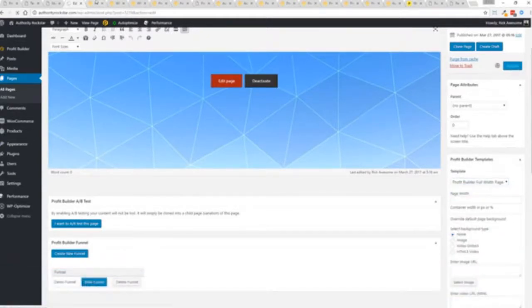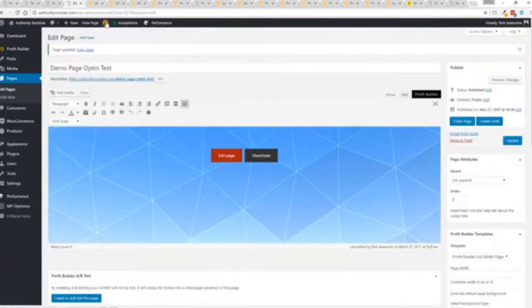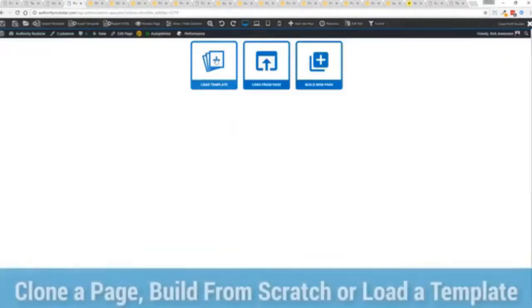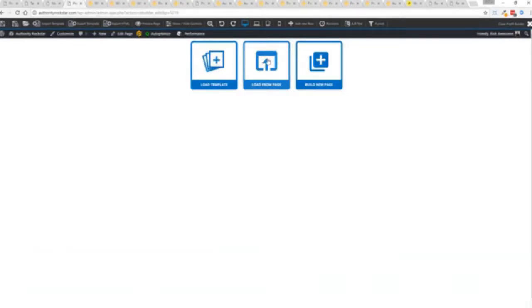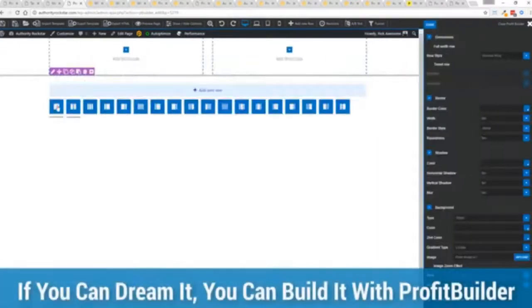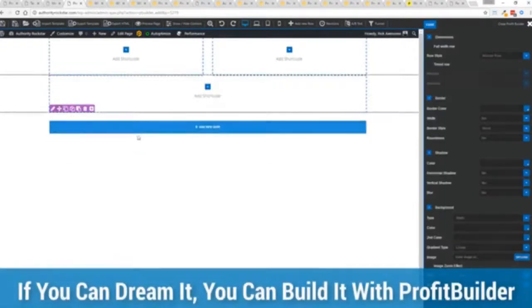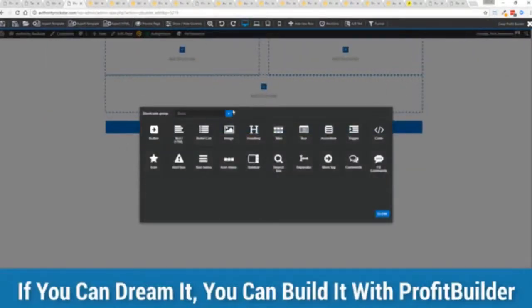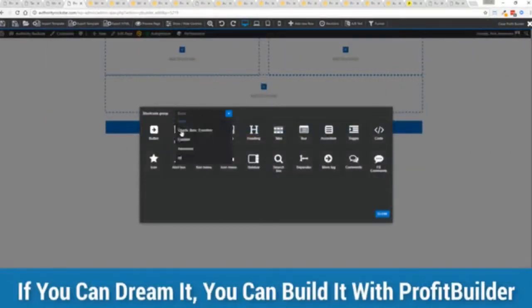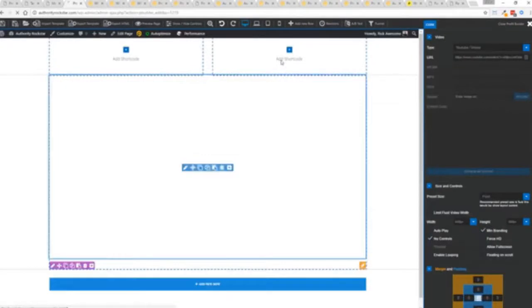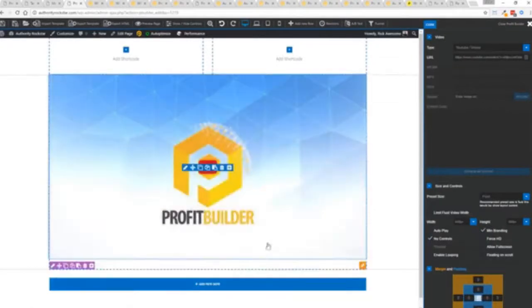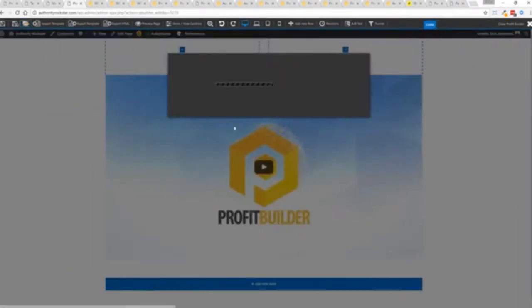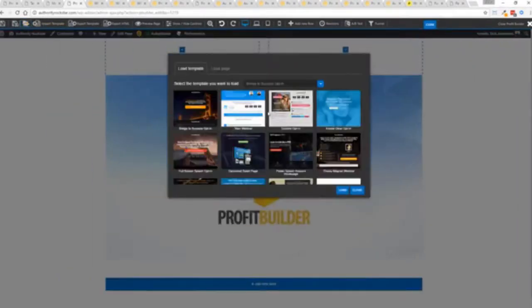Here's the beautiful thing: press this gold button, or we can press this little edit page here with a Profit Builder tab. We're just going to load up the editor, and from here we have three options: we can load a template, we can load an existing page—in other words, pull in all the content from maybe an existing Profit Builder page we've already created—or we can build a new page from scratch and just start building whatever we want.